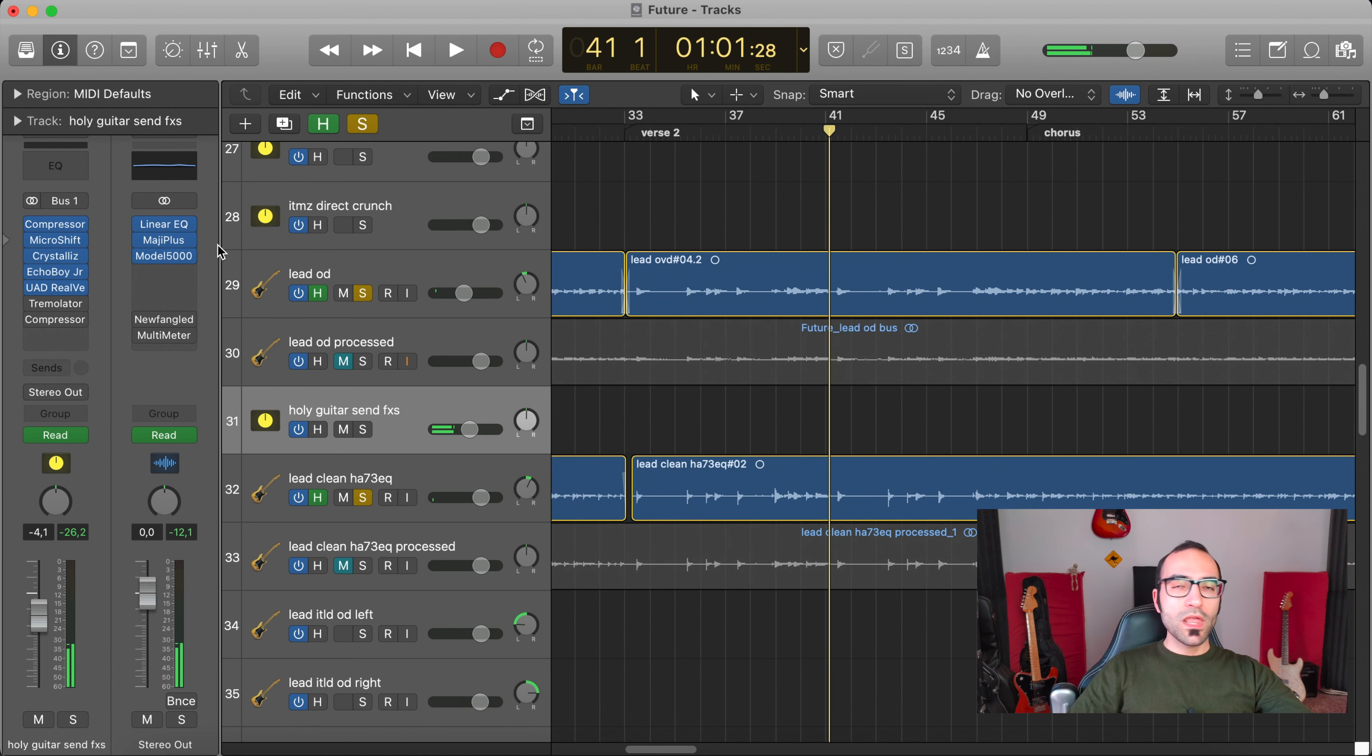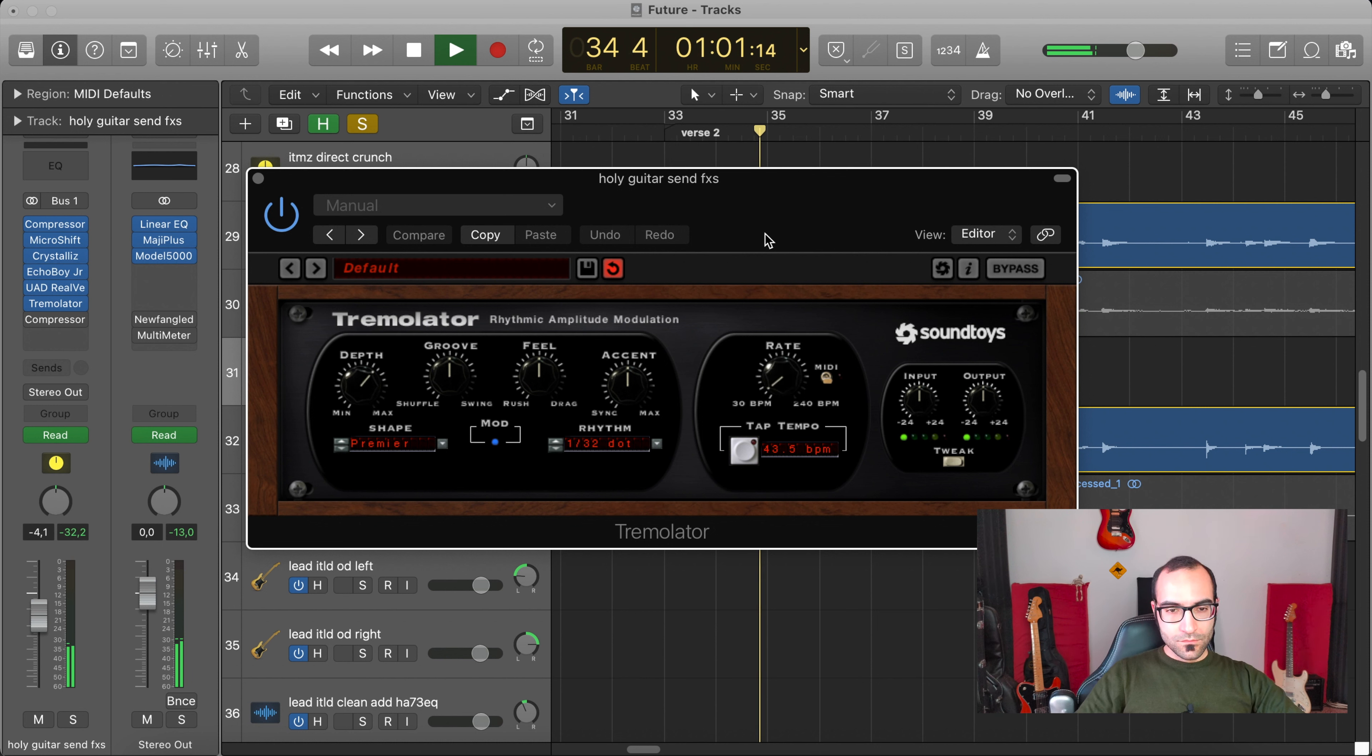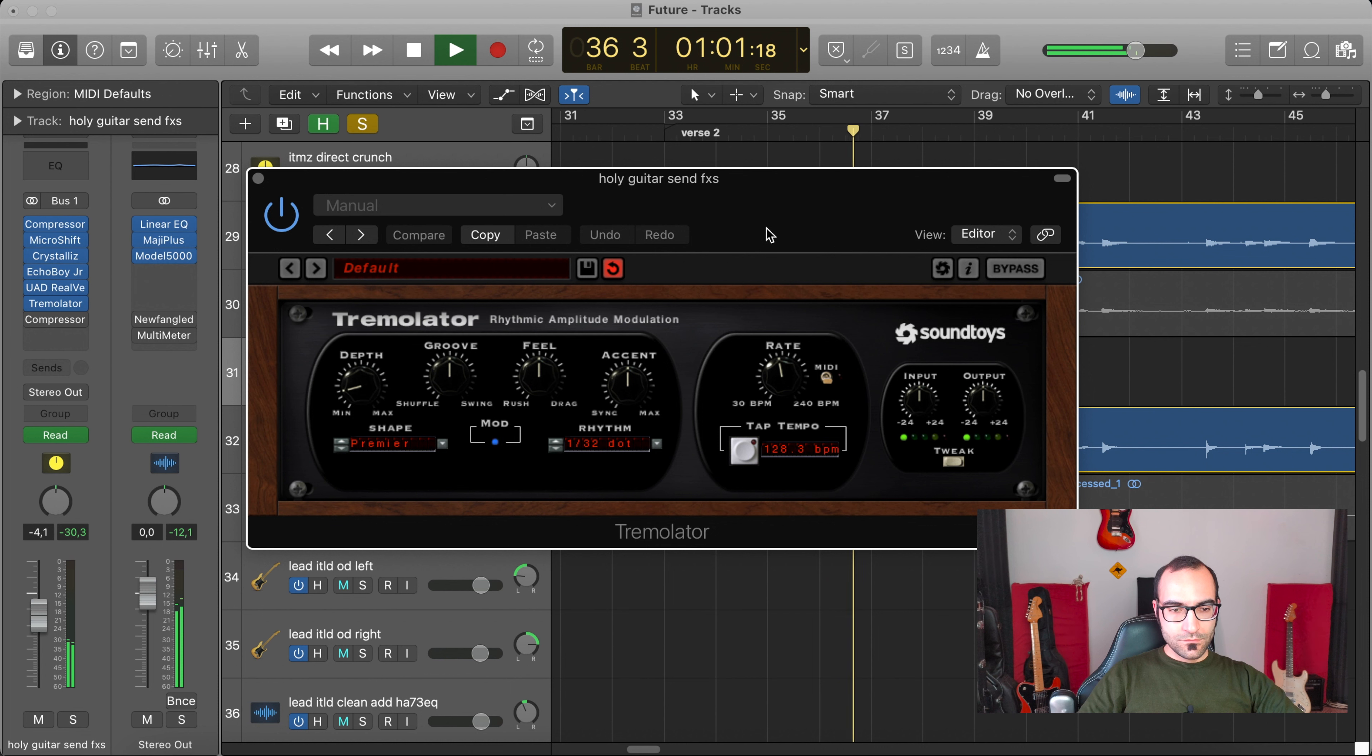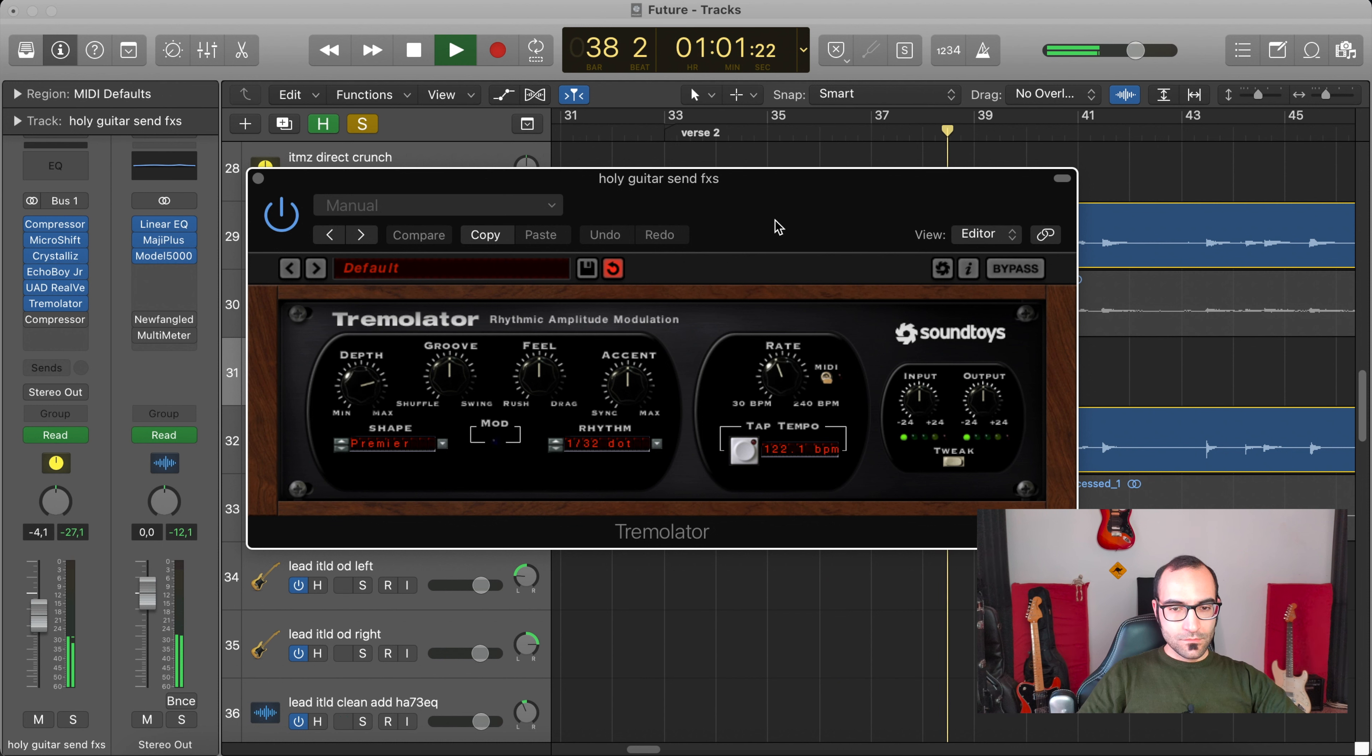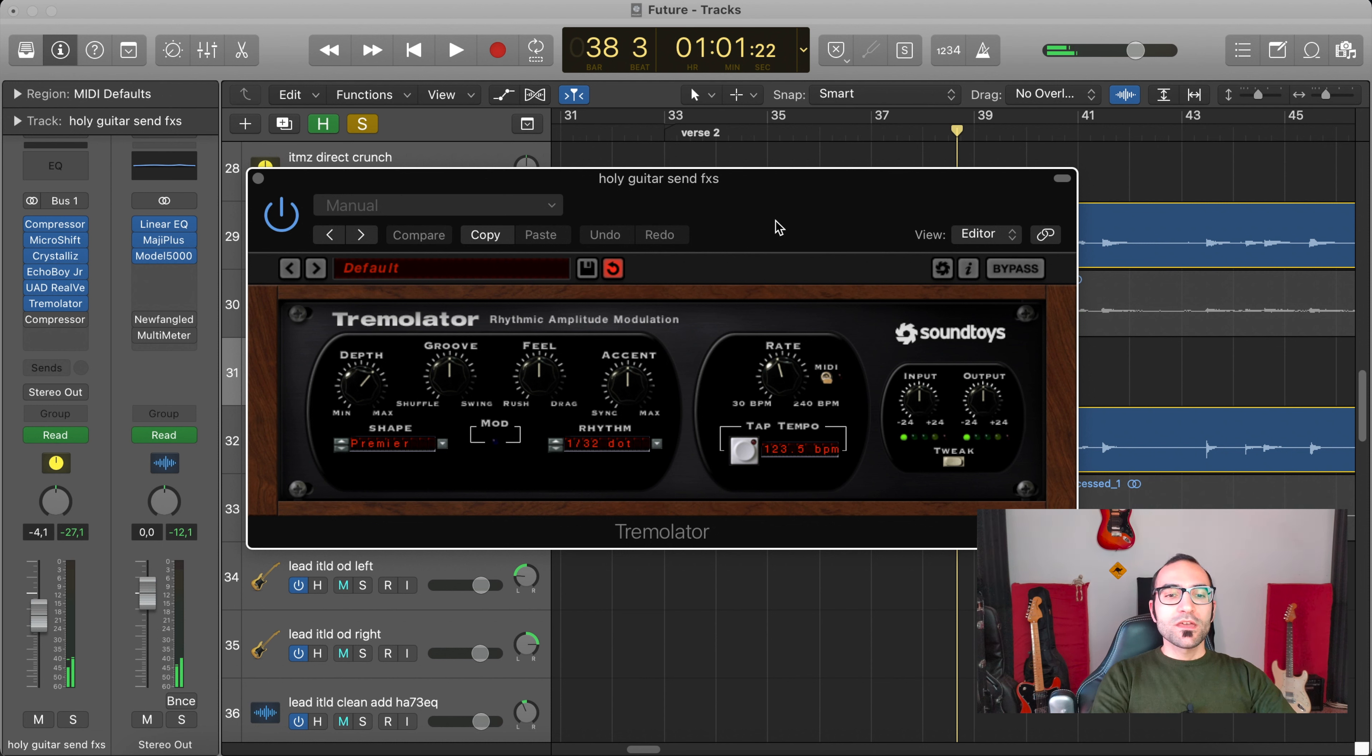Then the main part for this video is the Tremolator. While I was creating this tone, I thought, well, there are a few notes, but each of them has a long tail with this kind of reverb. So with this long tail, I can apply something to it to make things more interesting. So I put this Tremolator.